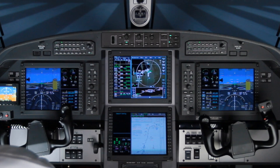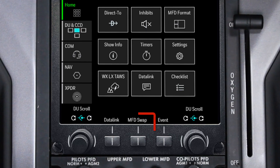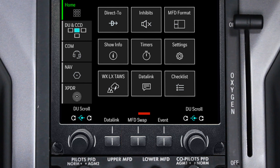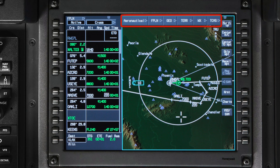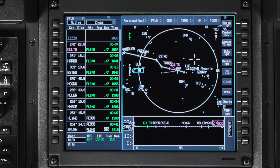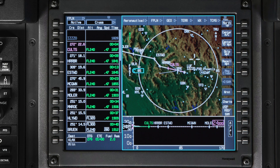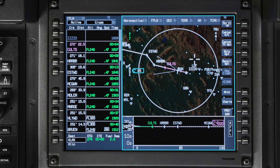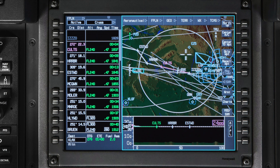When you first power up the aircraft, the iNav map is displayed on the upper MFD, but you can display it on the lower MFD by pushing the MFD swap button. A control bar with menu selections and drop-down menus, as well as soft buttons along the side of the map, are used to change the display characteristics of the map. The many different options you have to show on the iNav map appear and disappear at different range settings, so refer to the Pilot's Guide for those specific details.